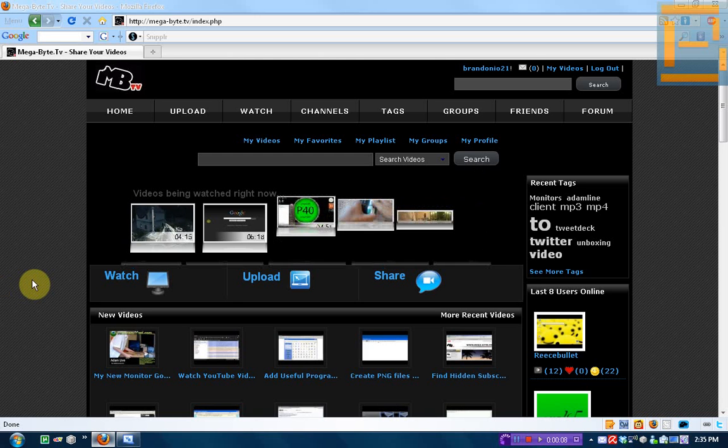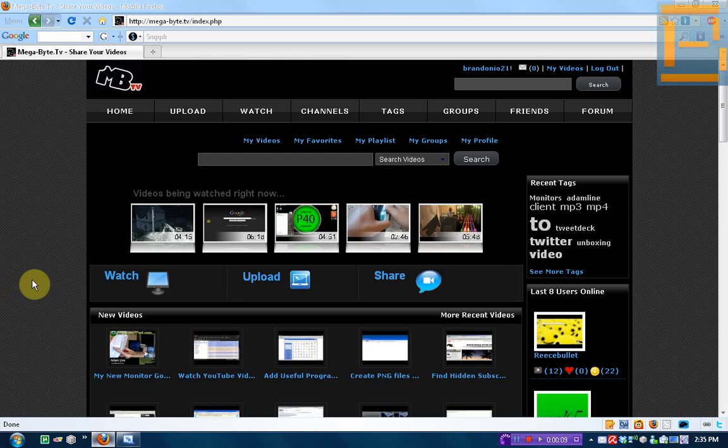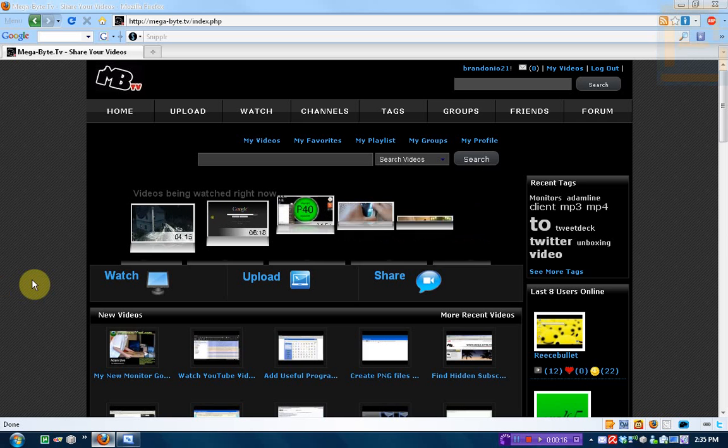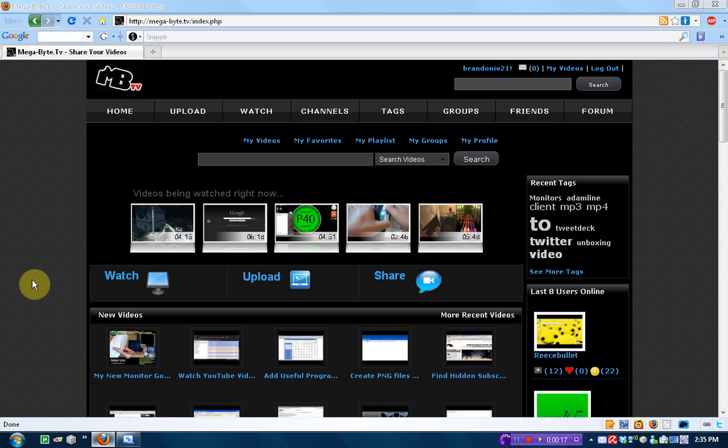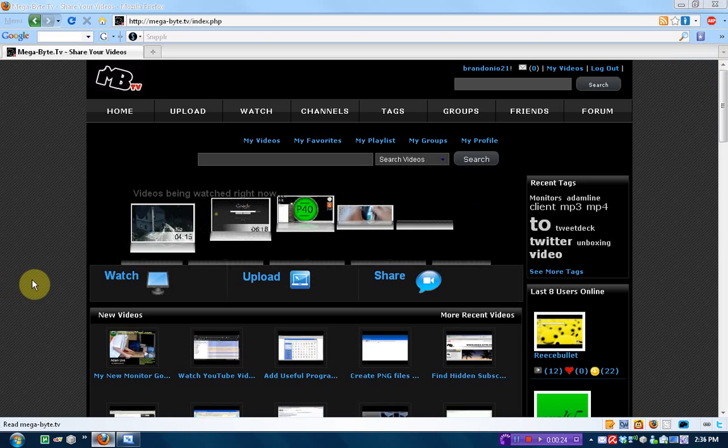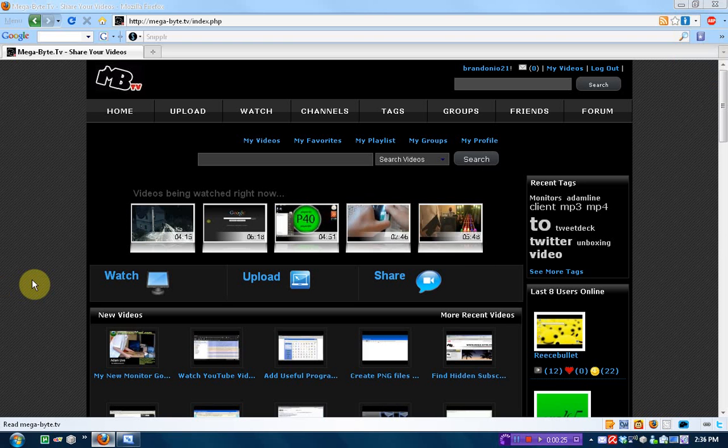Hey guys, Brandoneo21 here, and right now I'm going to start with how to create your own software for free, part 3. I already have it written down what I'm going to discuss in this tutorial, and that's going to be the if command, anchoring, and how to use variables.